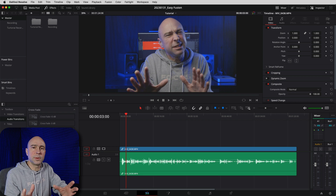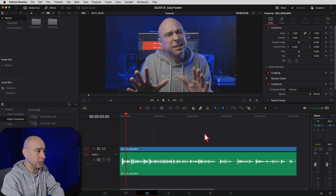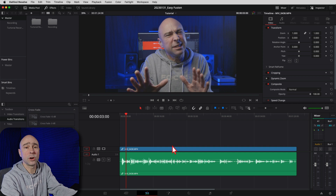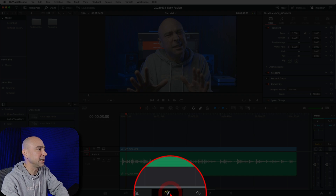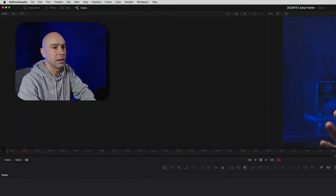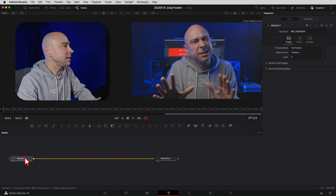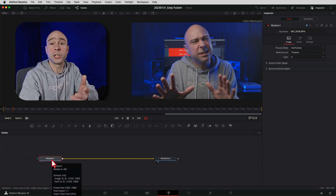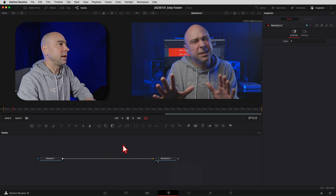Let's head over to Fusion - don't be scared, we got this. In Resolve I've got my clip in the timeline and we're going to make that little picture-in-picture window in Fusion. We're currently in the Edit tab, so whatever project you've got going, we're going to jump over into Fusion by clicking the Fusion icon at the bottom. Once in Fusion, I'll reset my UI layout. I have my MediaIn node - my video clip from the edit page - going to MediaOut.